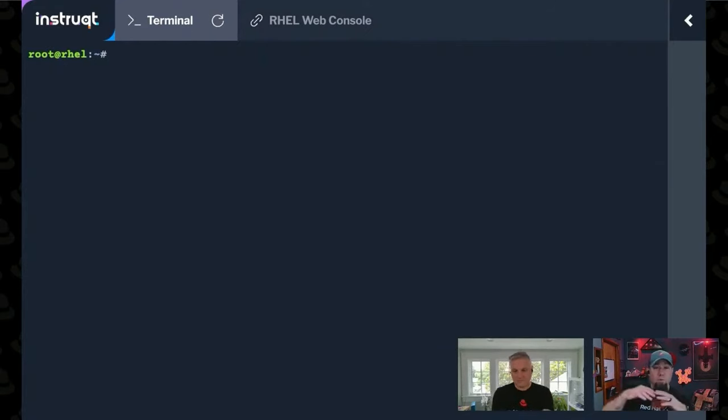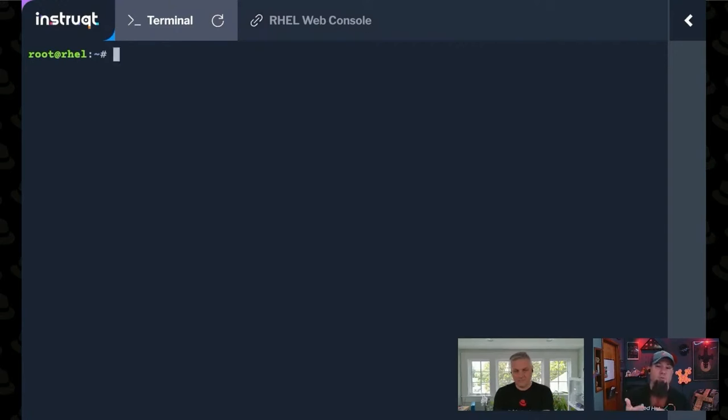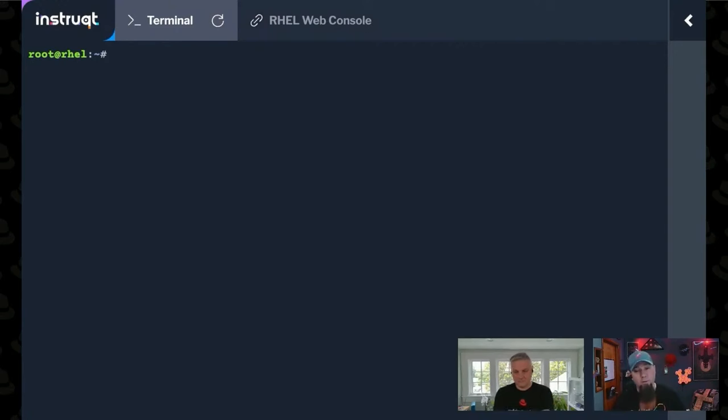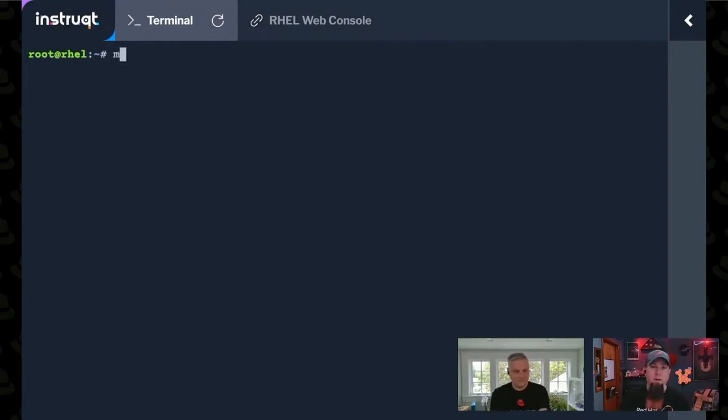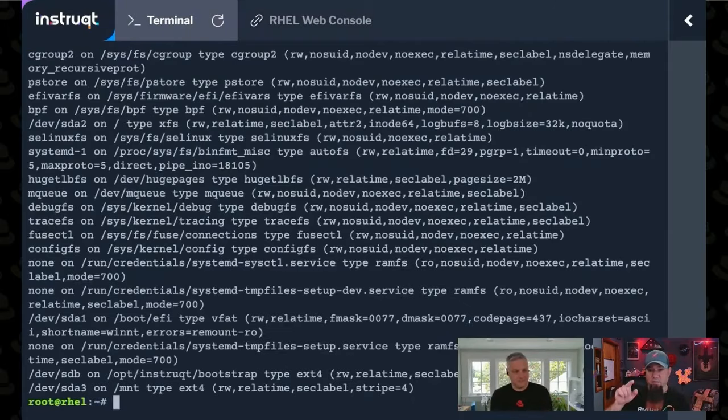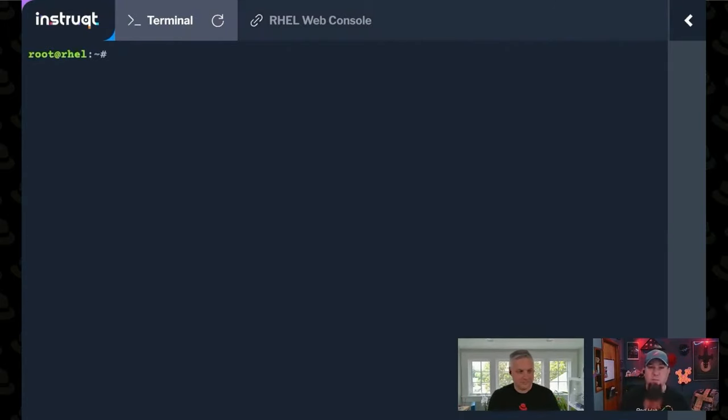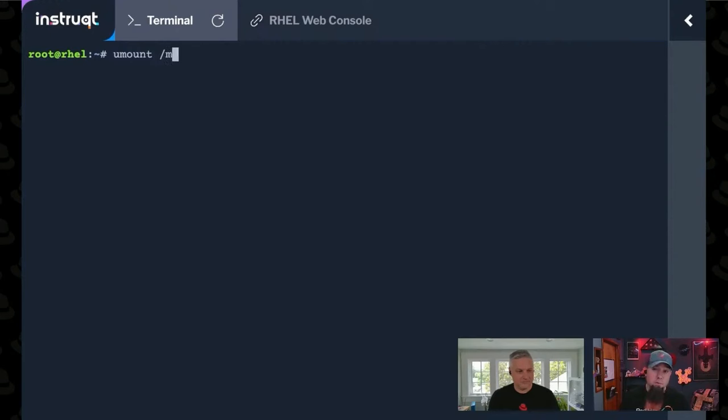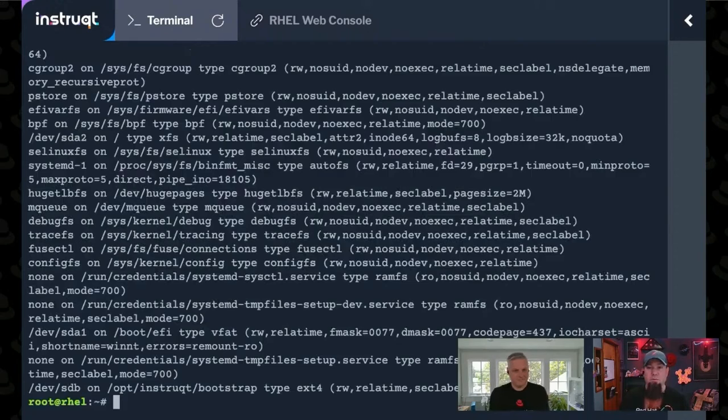If you just do mount without any options, it shows you the output that I just gave you. Mount is also the tool that lets you mount, and unmount is another tool which will let you mount and unmount file systems. You saw before I had that mount for devsda3 on slash mount. We'll just use that as a guinea pig here. This will unmount it. And now if I do mount, you'll see sda3 is no longer in the list.